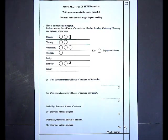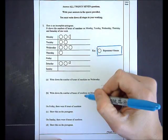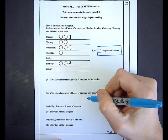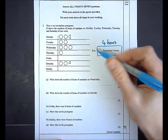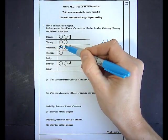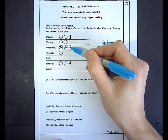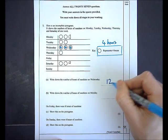On question 1, I'm shown a pictogram. In part A I'm asked to write down the number of hours of sunshine on Wednesday. The important thing is to use the key, which shows that a full circle represents 4 hours. On Wednesday I've got three circles, each worth 4, so in total I've got 12.